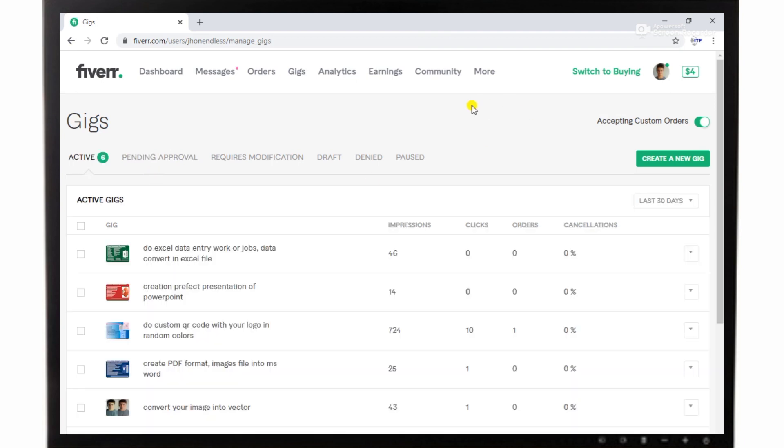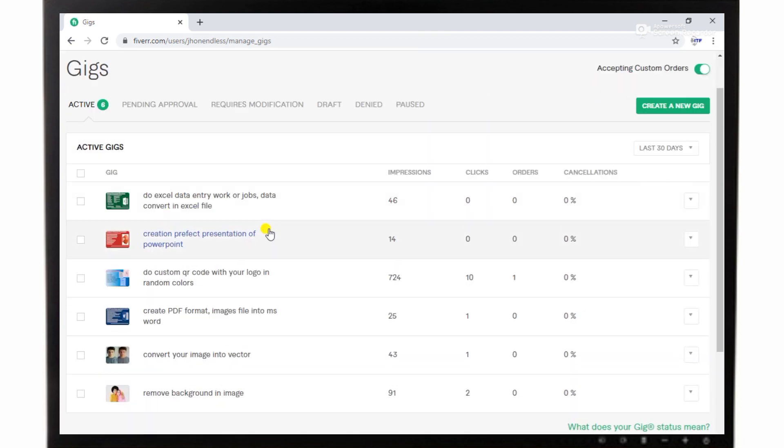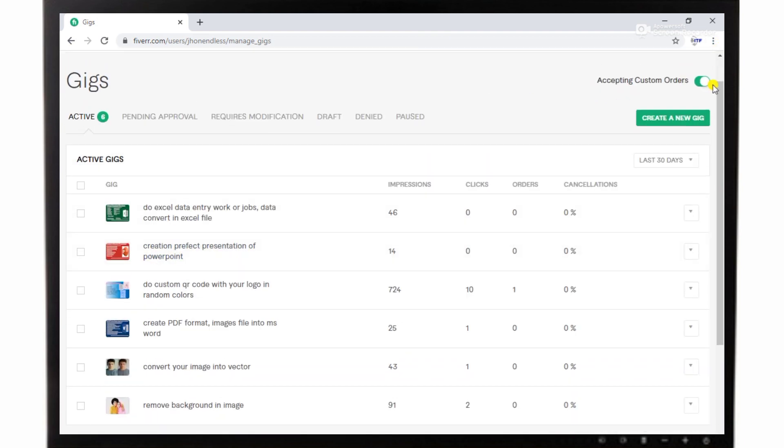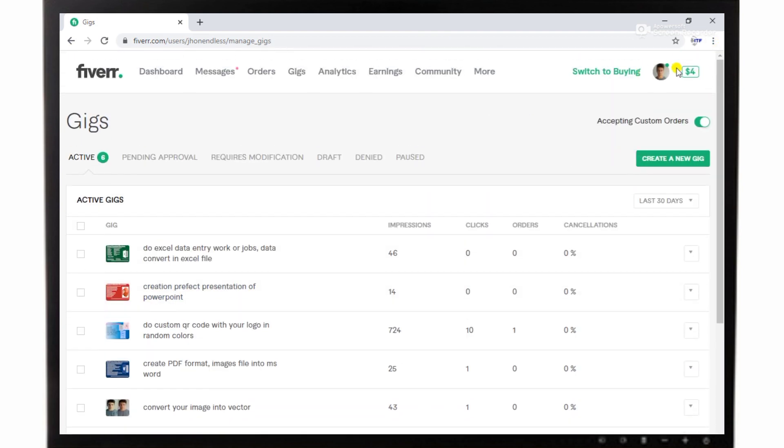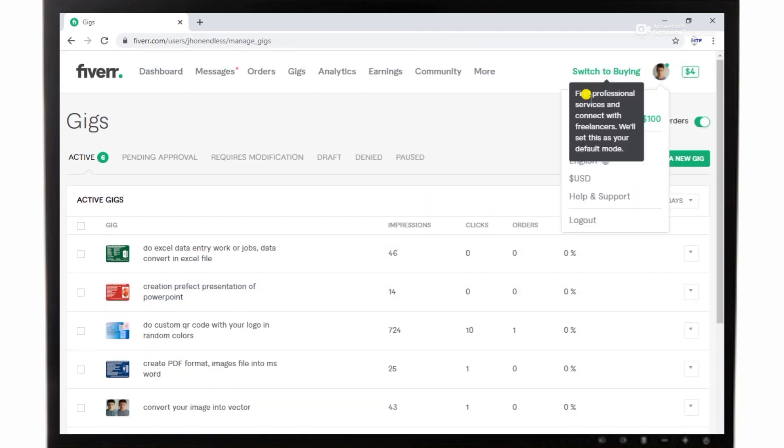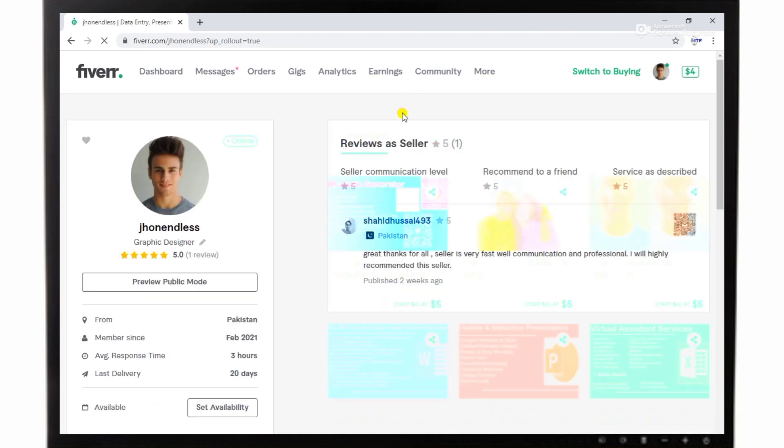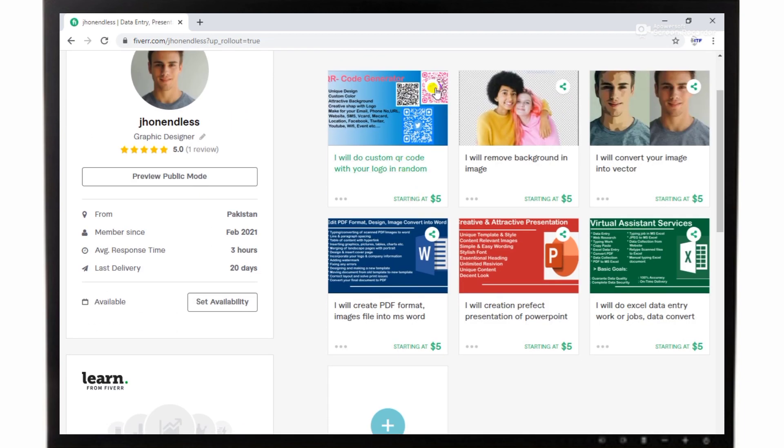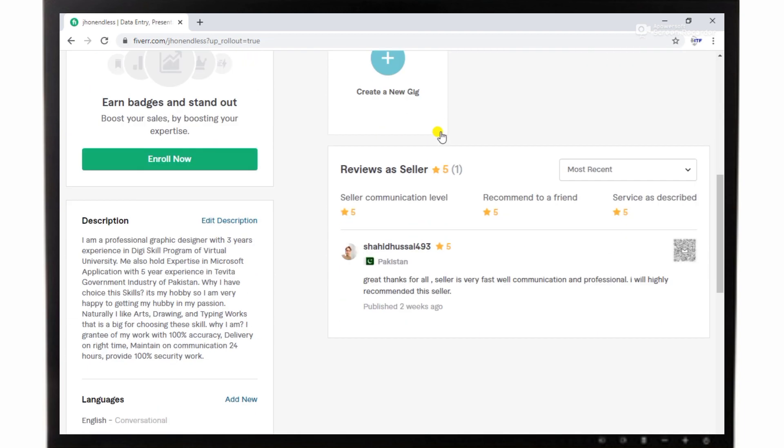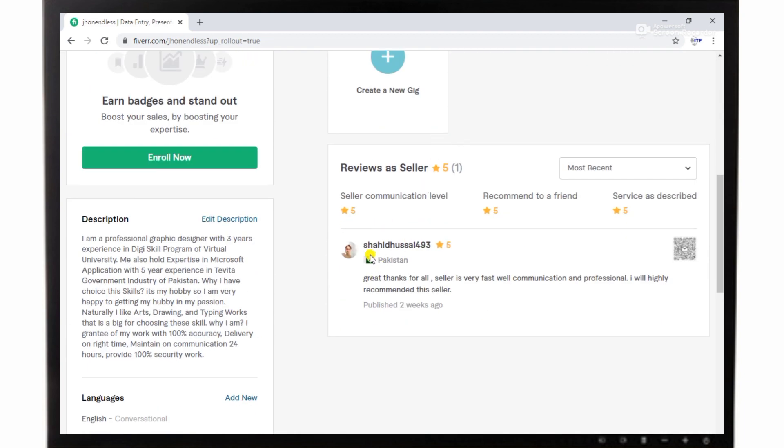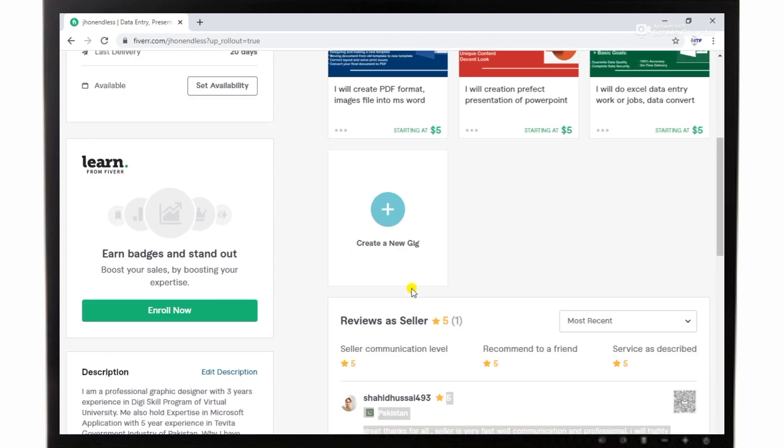You can see I have already activated some gigs about this method and you can check their clicks and impressions. You will be surprised that I started working on Fiverr a few days ago and I published my first gig about that. You can see all my gigs.